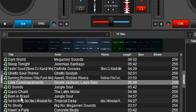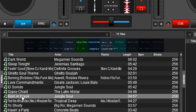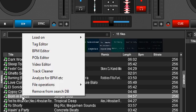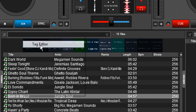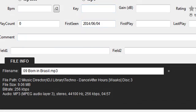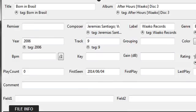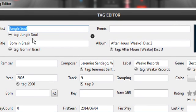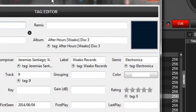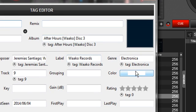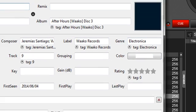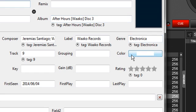First, you select the track that you want. You right mouse click on it to bring up the menu and select the tag editor. This is the same editor where you change the name of the artist, your album, your year, all that stuff. Over on the far right here, you'll see it says color.